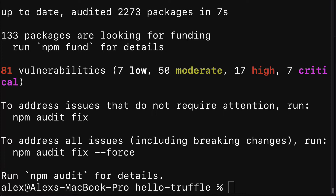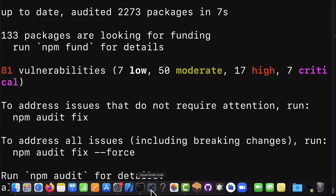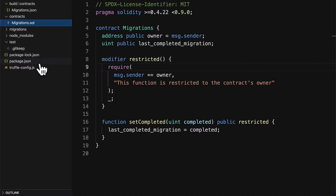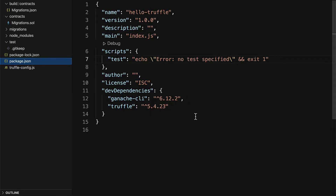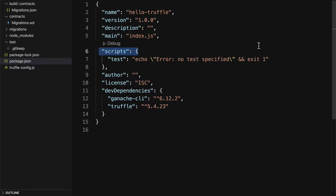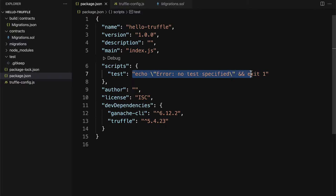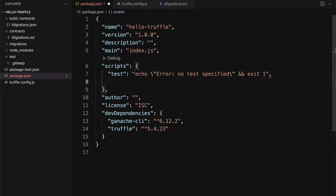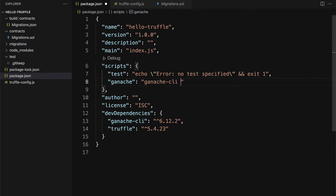We need to open up our package.json file inside of our project. Under scripts we saw that we could add a shorthand such as npm test to run some longer command. Let's have a shorthand that will be npm ganache, and we're going to have the Ganache CLI run on a certain network.